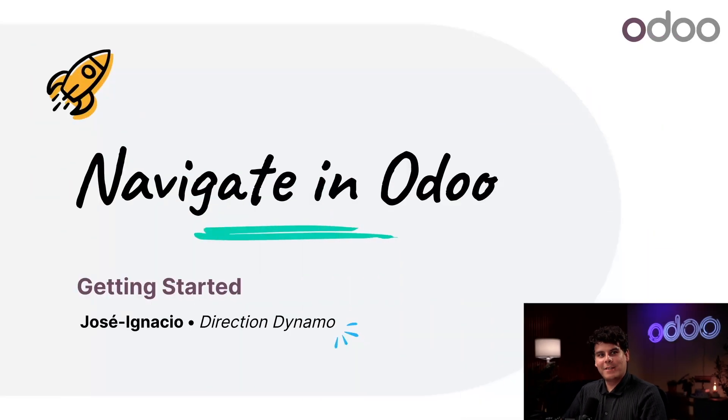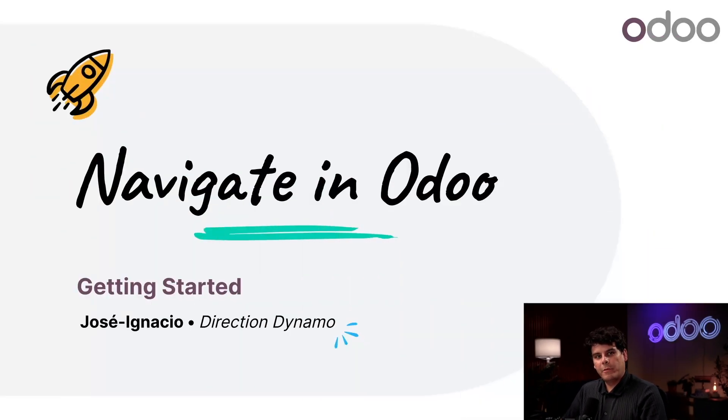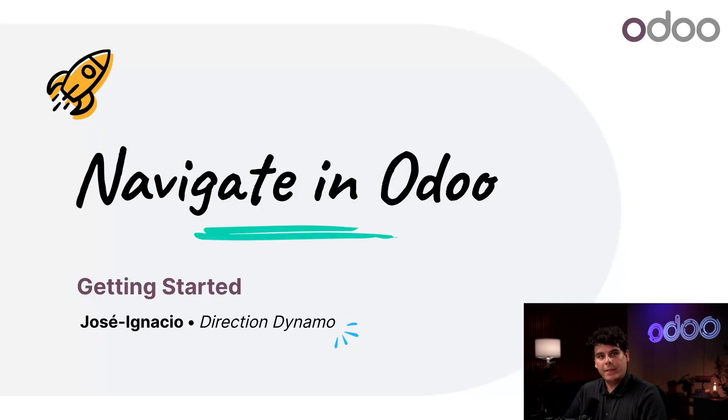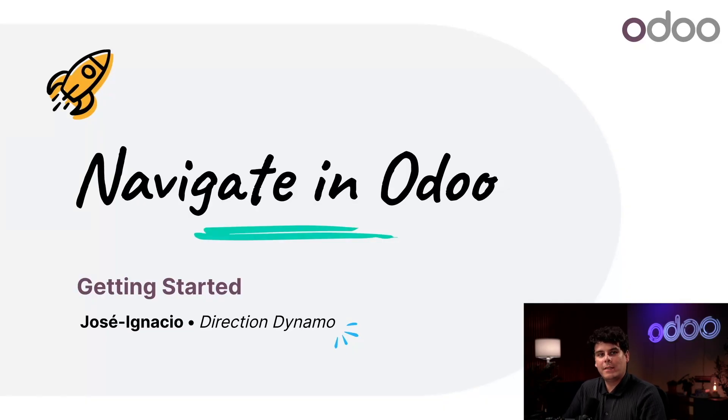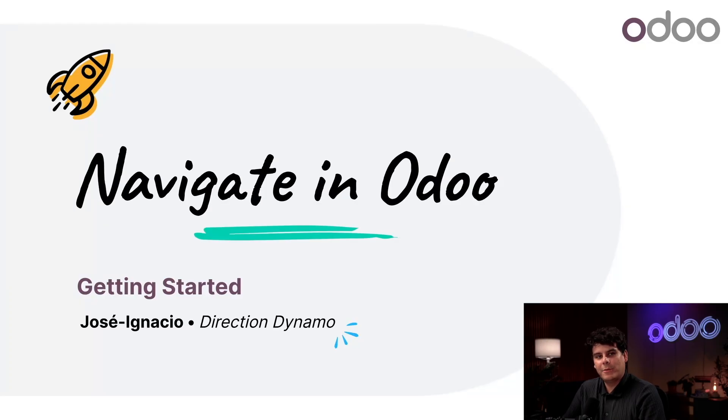Hey there Odooers, Jose Ignacio here with another tutorial. Now that you've started working with Odoo, let's take a moment to explore the interface together. It might seem daunting at first, but don't worry, the layout stays consistent across all apps, so you're going to get the hang of it in no time.